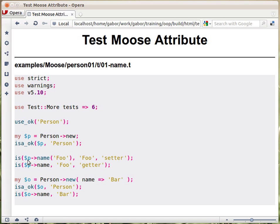The `is` function gets three parameters. The first is the actual value — we could call the setter separately, but there's no point, so this is the call to the setter and it has a return value. The second is the expected value, and the third is just a name that describes this test.